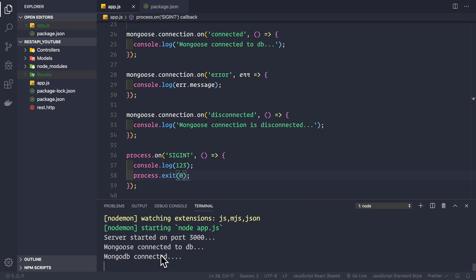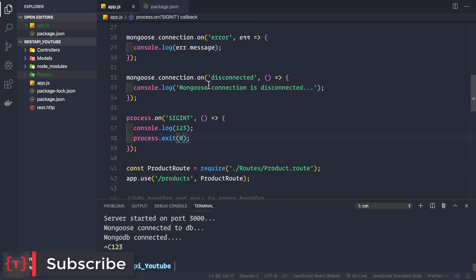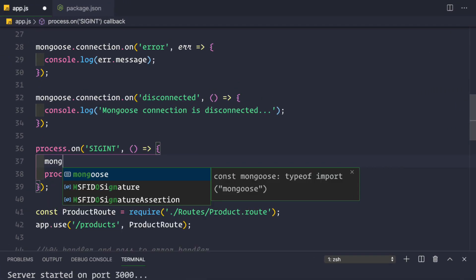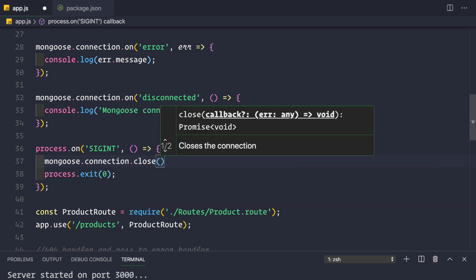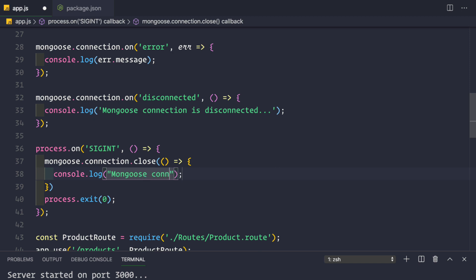Everything starts — mongoose is connected — and pressing Ctrl+C we see the log statement '123'. So now, whenever you terminate your application you should close the mongoose connection first so that the mongoose disconnected event fires before process.exit. Let me remove that log statement, and instead call mongoose.connection.close() which takes a callback. In the callback we console.log 'mongoose connection is disconnected due to app termination'.